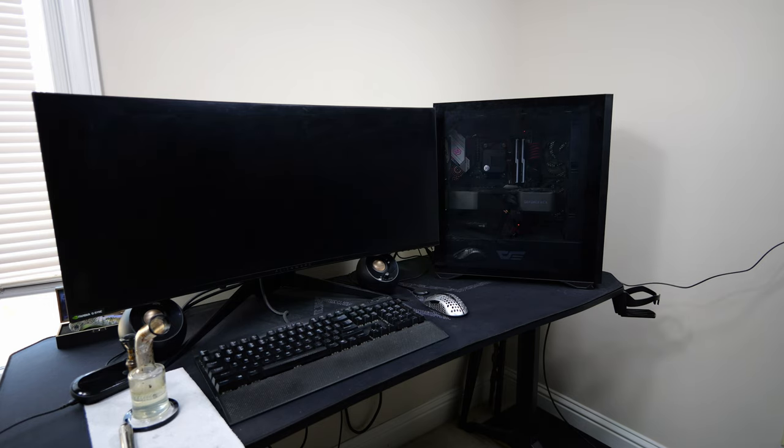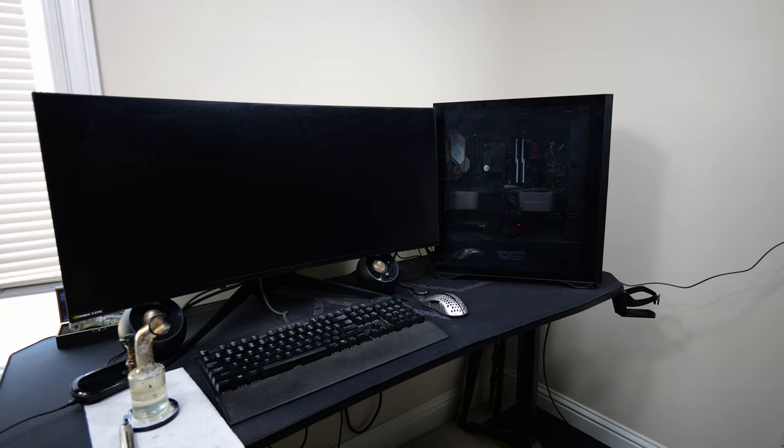Usually I clean and dust this thing once a week, but I purposely didn't for about a month and some change just to let it get a little dust build up, just to show you guys what to do.